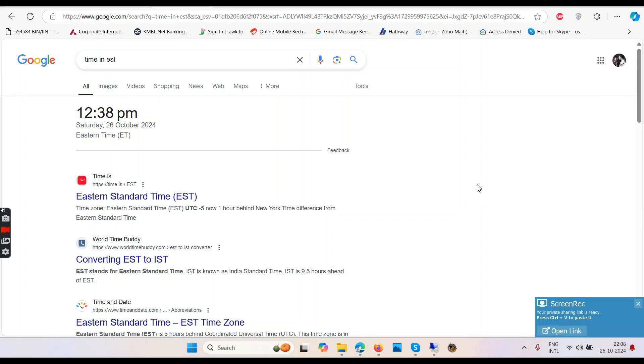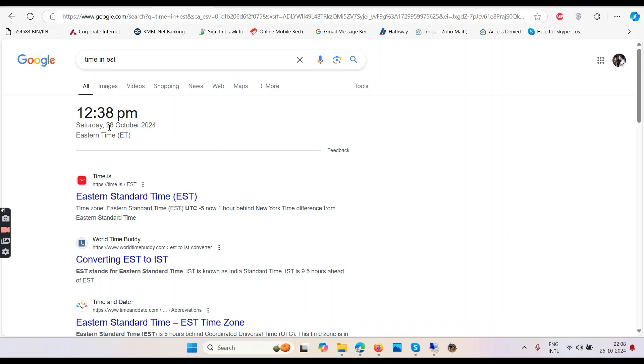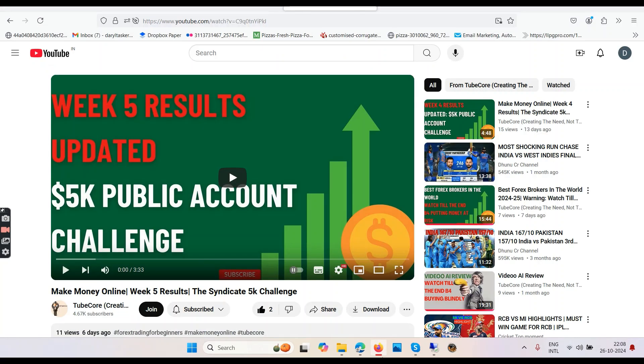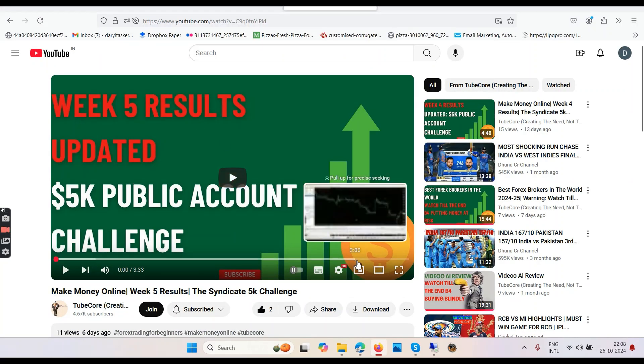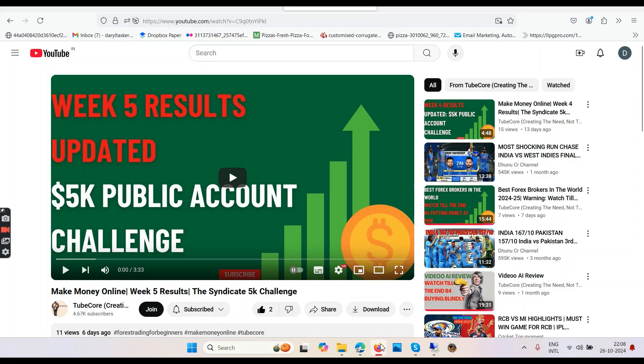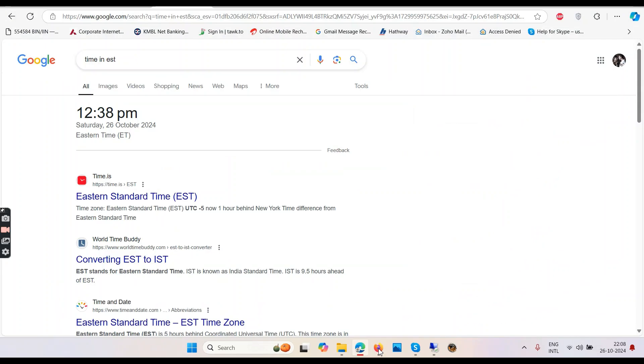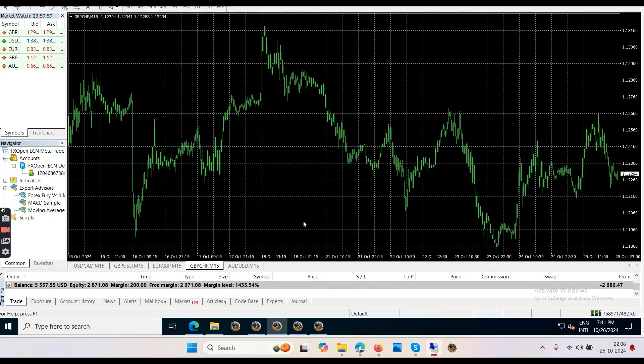Hello friends and welcome back to the 5K account challenge. This is week six. Right now the time is 12:38 p.m. in New York, date is 26th of October 2024. Last week we uploaded the video of week five results. Now this is week six results. Nothing has changed in terms of making money, but as I predicted two weeks ago, the balance will increase up to maybe minus three thousand or slightly more.